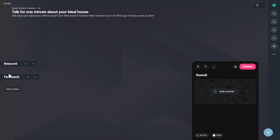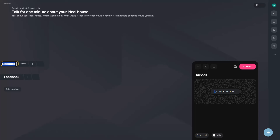Then you as the teacher can come in afterwards and add your feedback to each recording in the Feedback section — for example 'Feedback for Russell,' 'Feedback for Tom,' and so on. This is a way to do a whole speaking activity where students record whatever you've asked them to do, and you then provide audio feedback.